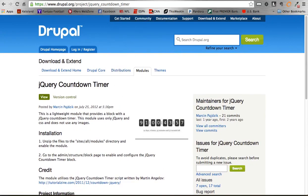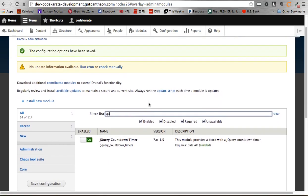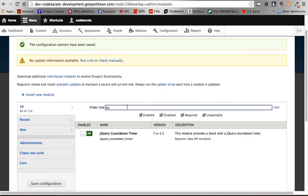Alright, so simple to get it installed. Again, just drop it into your Sites All modules or wherever. If you're using Multisite, it'll be in the site modules folder. But otherwise, drop it in, make sure you enable the jQuery countdown timer module, and that's all you need.